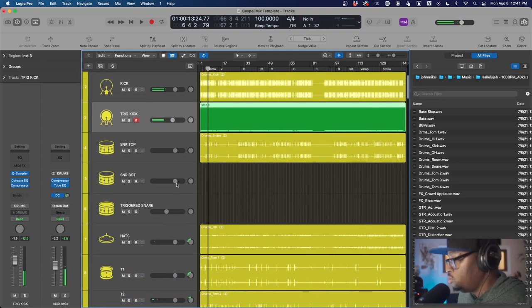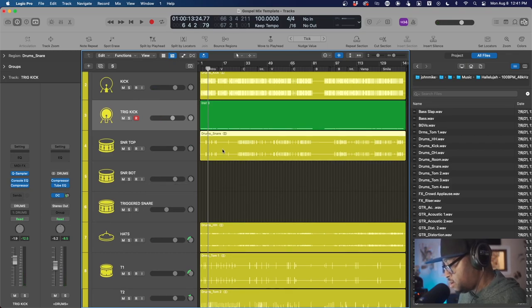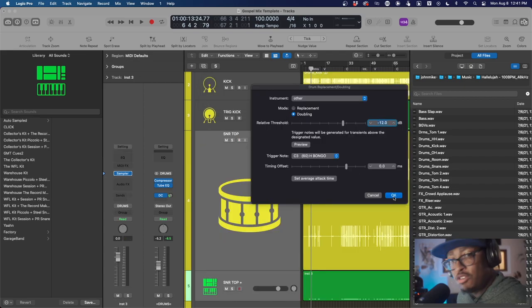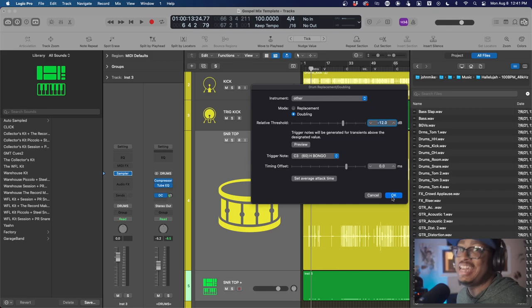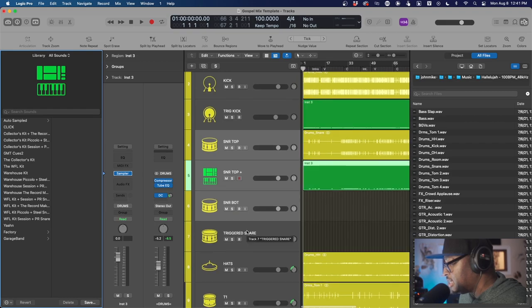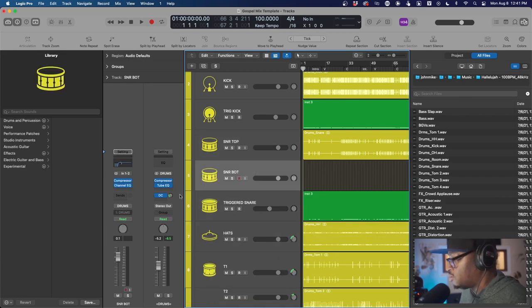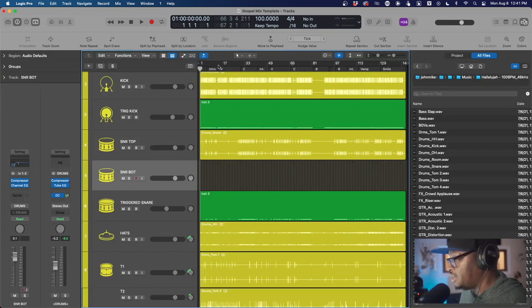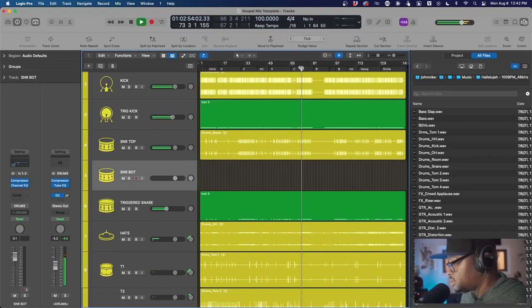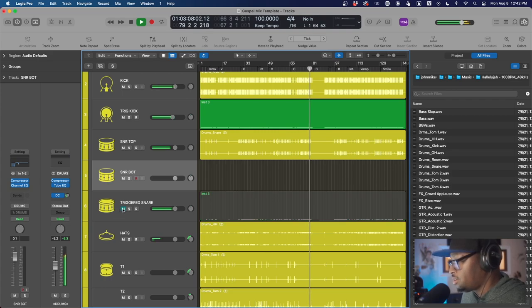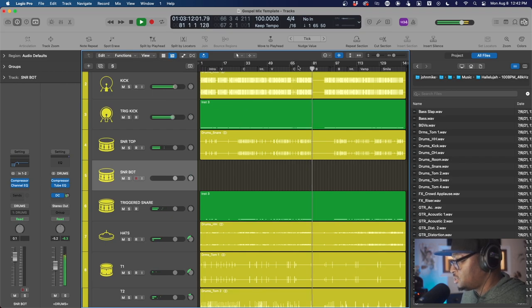We'll do the same thing for the snare. Go to where it says Snare Top, hit Control-D, it's going to analyze it — same process. You don't even have to have Slate Trigger or Drum Exchange or anything like that; you can do this all natively inside Logic, even if you just downloaded Logic today. Hit OK, it gives you the MIDI again. Take that MIDI file and drag it down to where it says Trigger Snare, then delete the track that Logic created, and let's clean up the workspace.